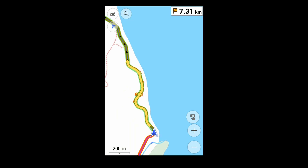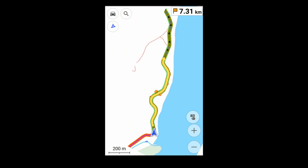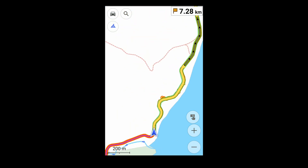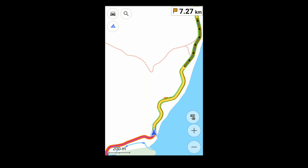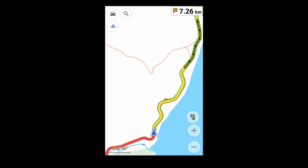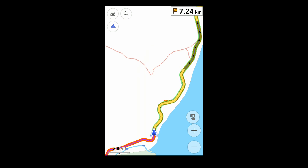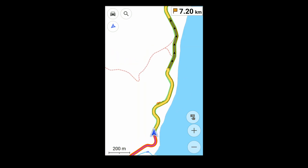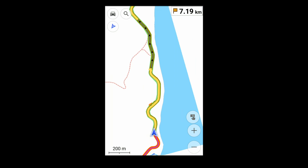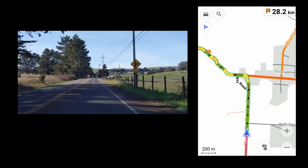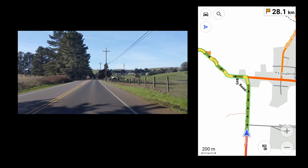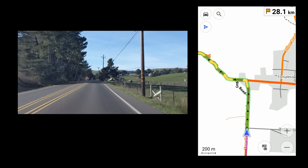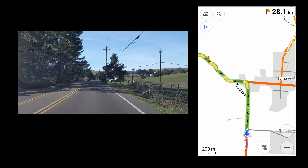Here are the same stretch of turns, but now seen with fewer distractions. But this does mean that all turn guidance comes from the map itself.